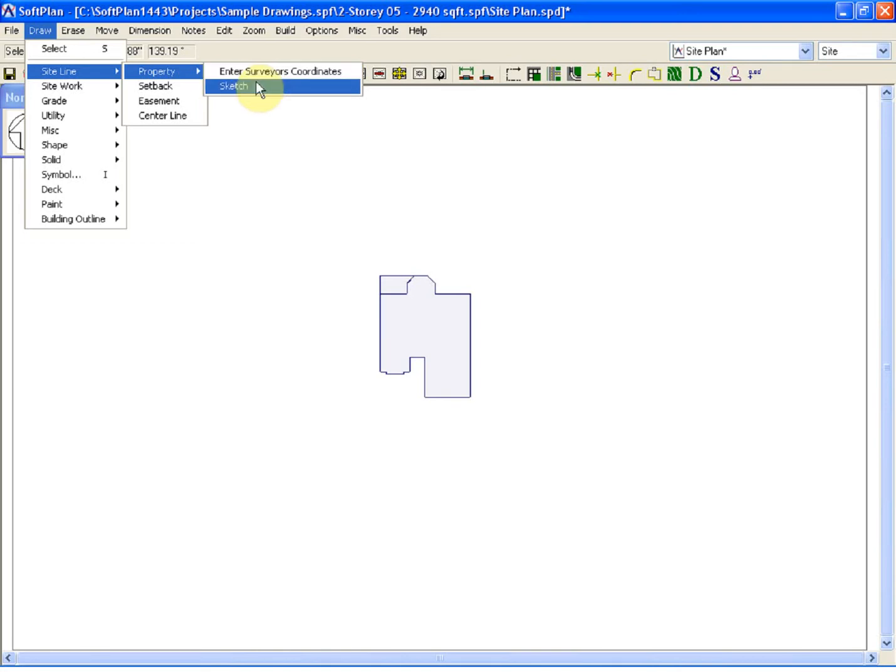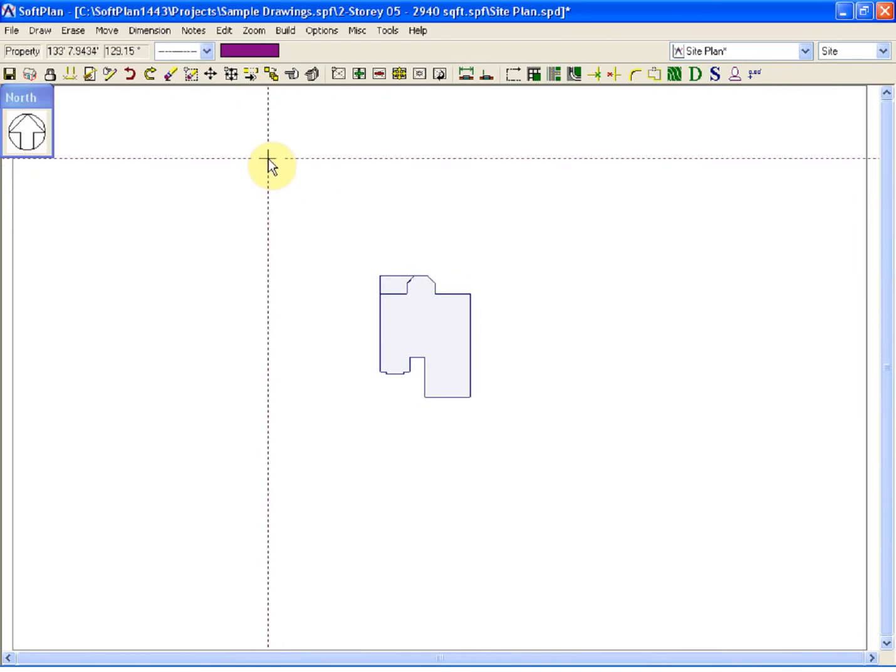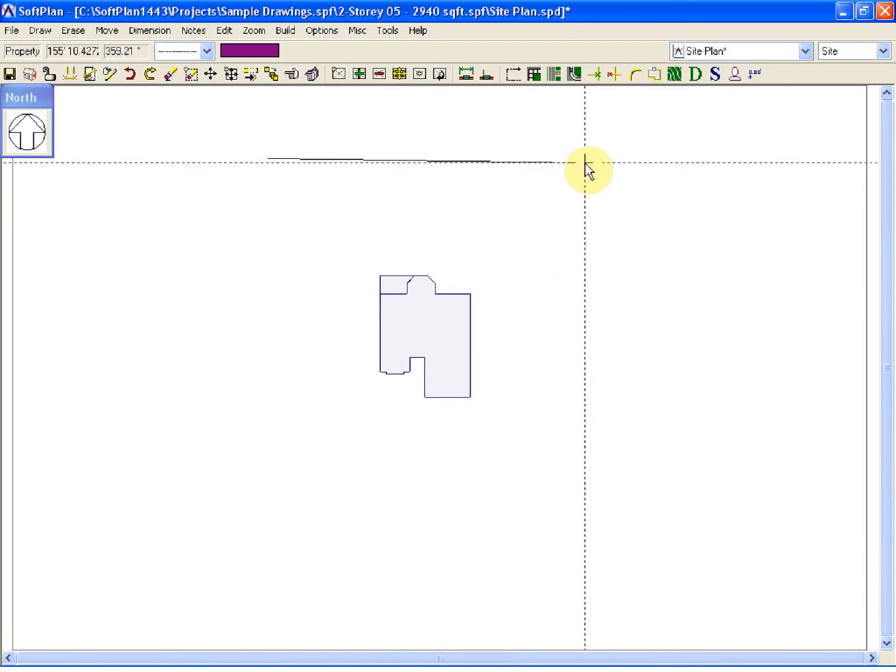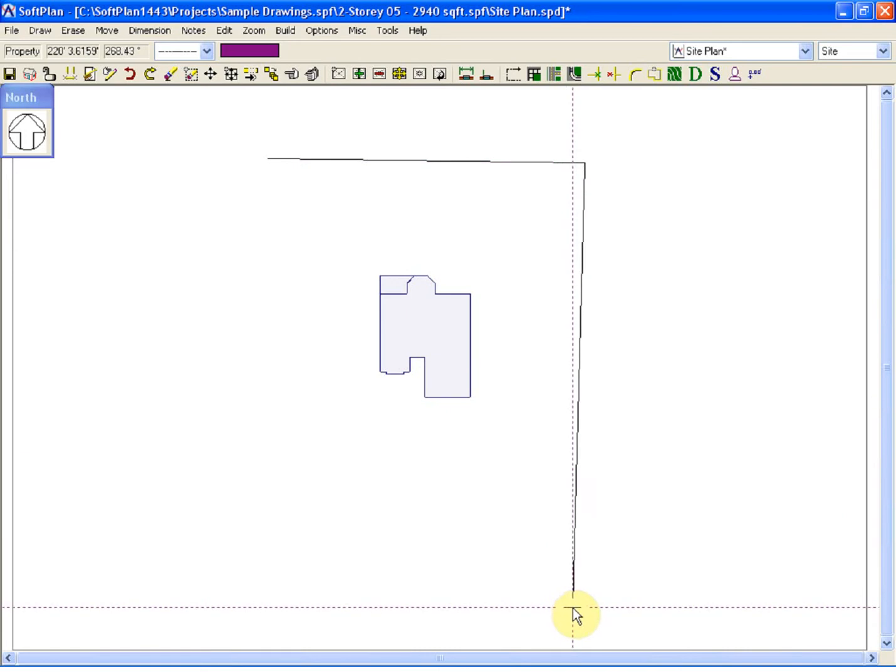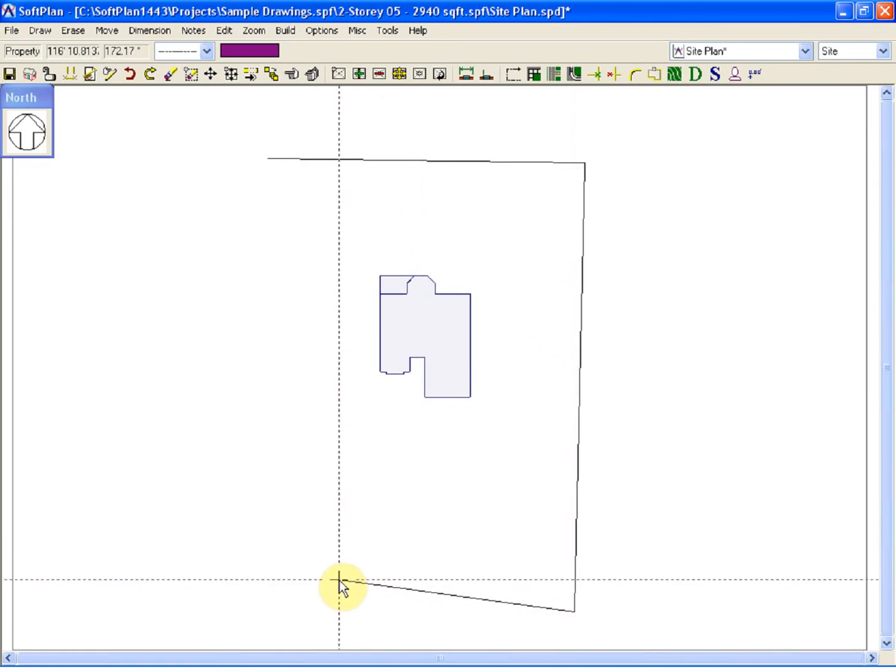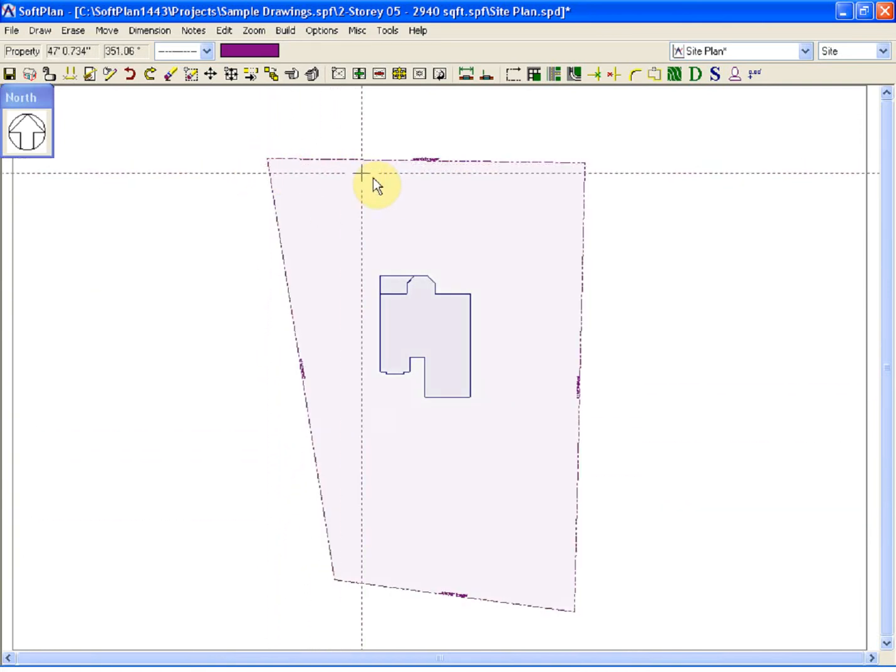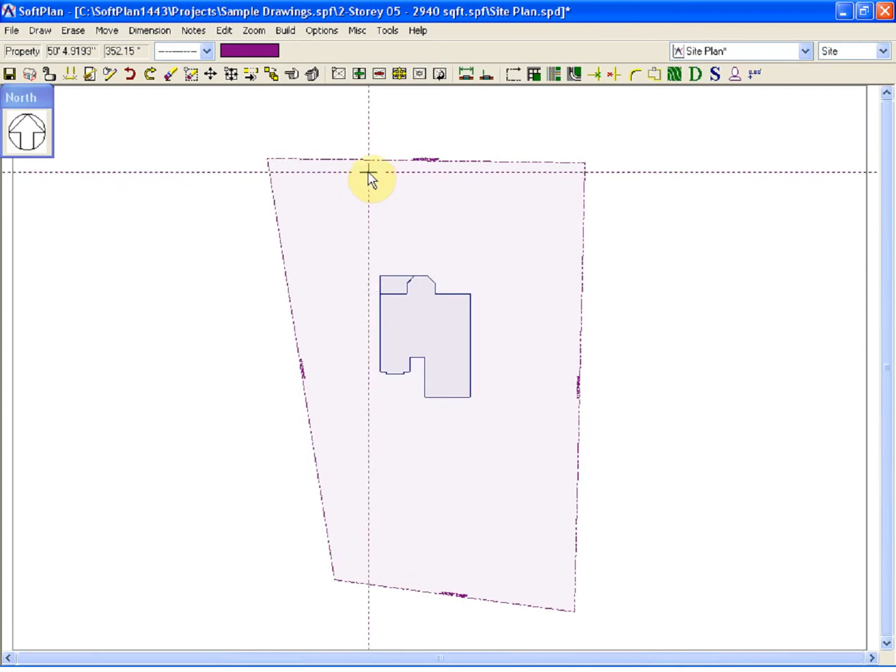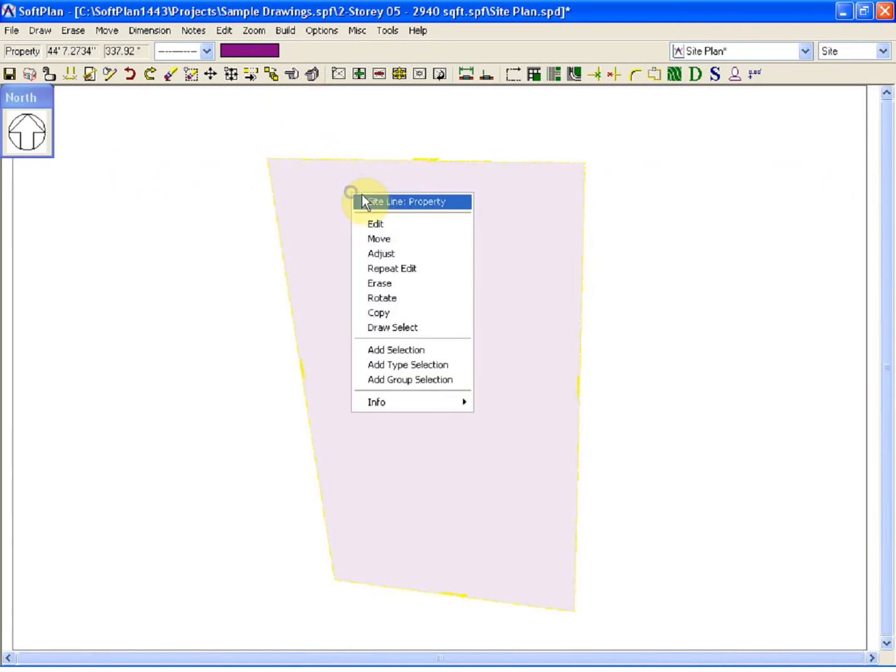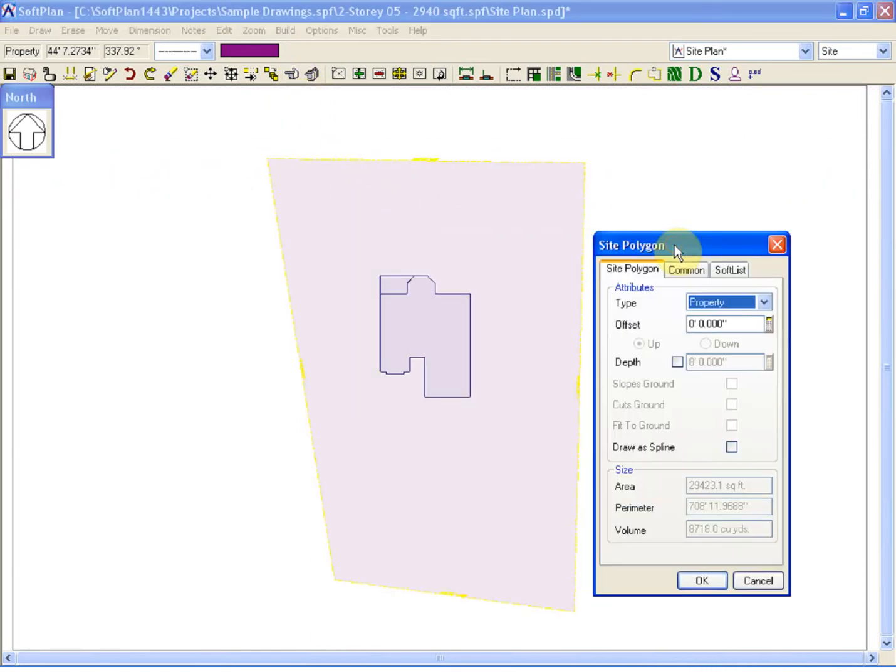When I select Sketch, it will allow me to now free form a line drawing outline of our site. When the complete perimeter of the site is sketched and you finish where you started, SoftPlan will create a polygon or three-dimensional shape of the site plan.